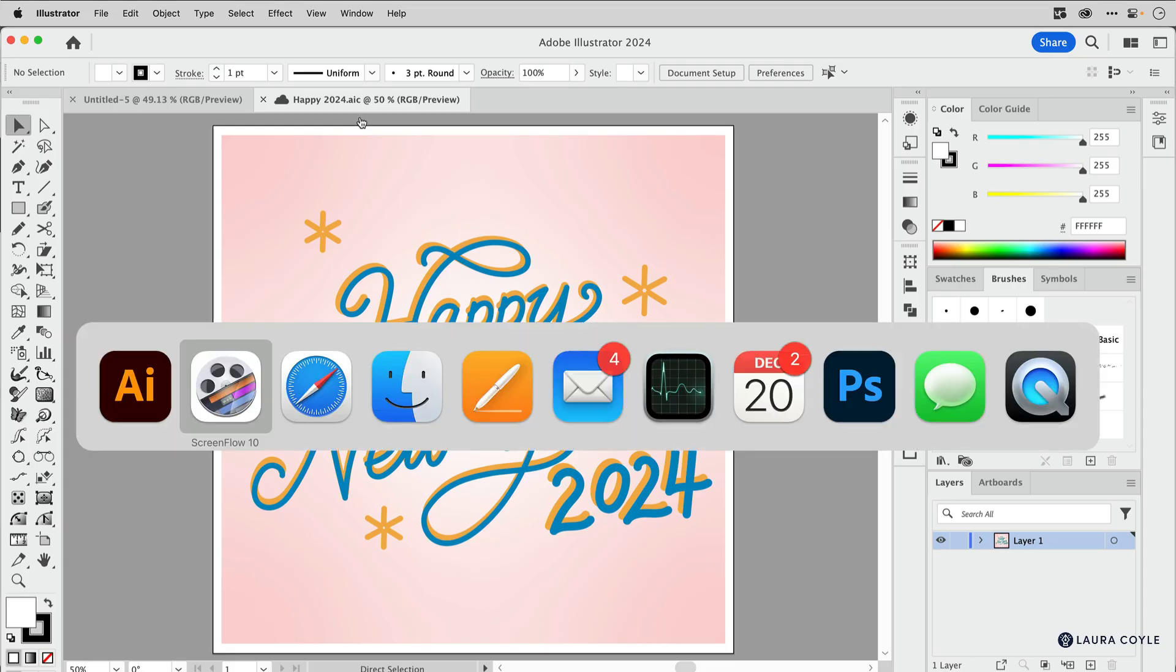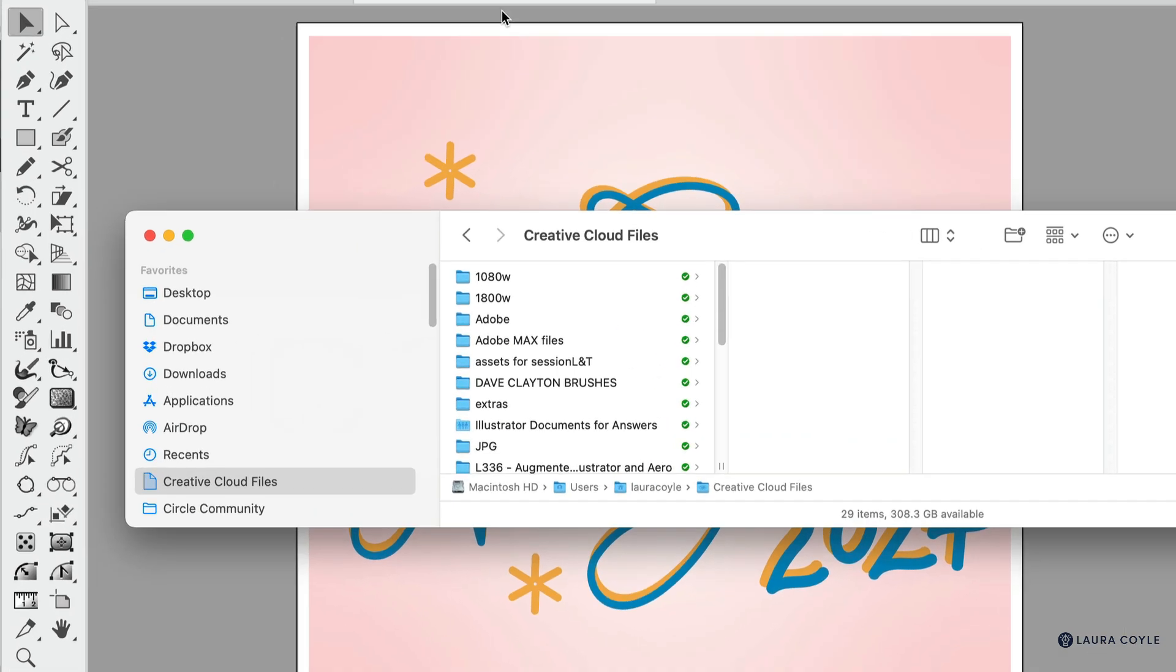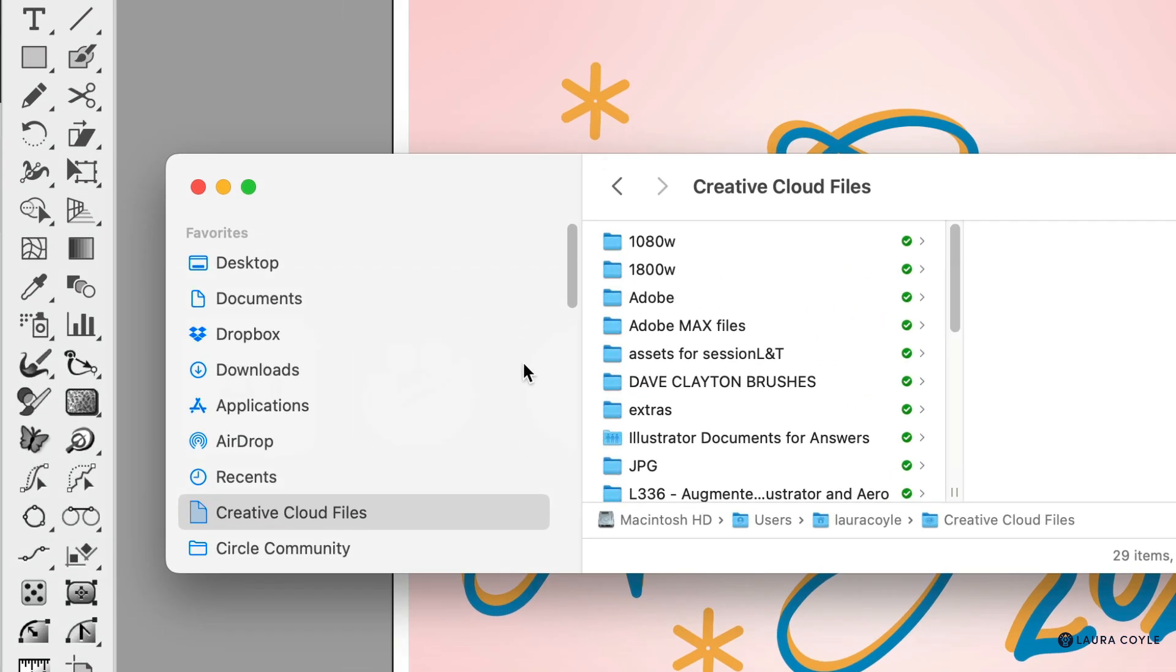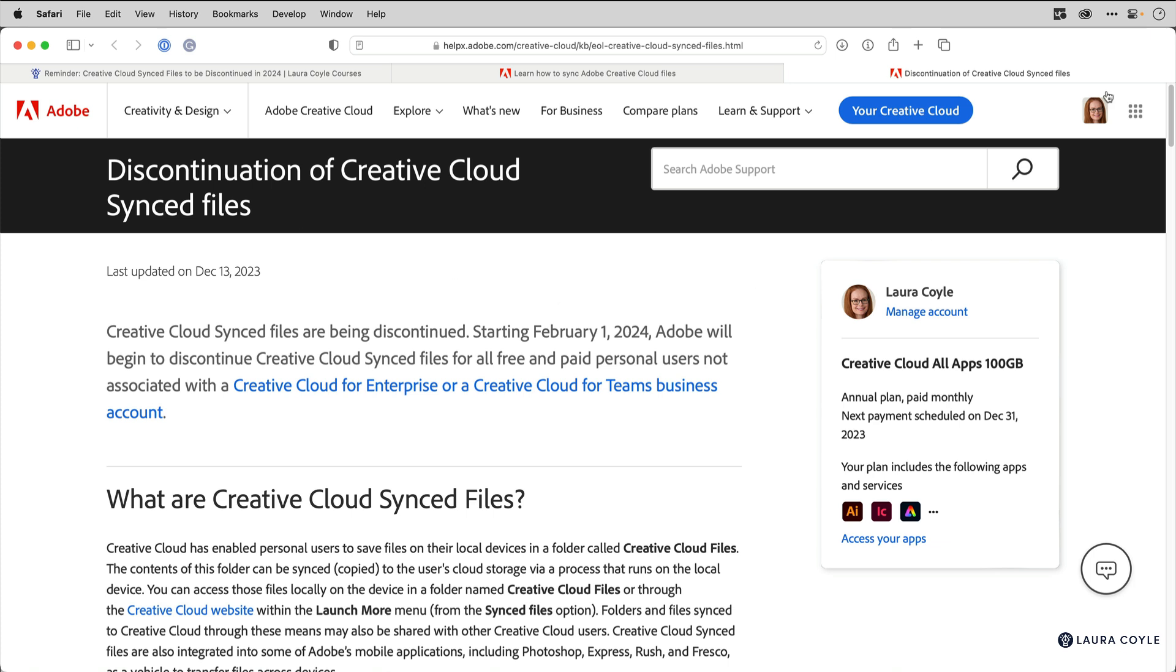What is changing is this little folder that Adobe places on your system. Not everybody uses it, but it's like their version of Dropbox or Google Drive. It's a place where you can store any kind of file and share it with others. The folder itself is named Creative Cloud Files, and the service is called Creative Cloud Synced Files, and this is what's being discontinued. I'm going to place a link below the video that takes you to Adobe's page with all the details.